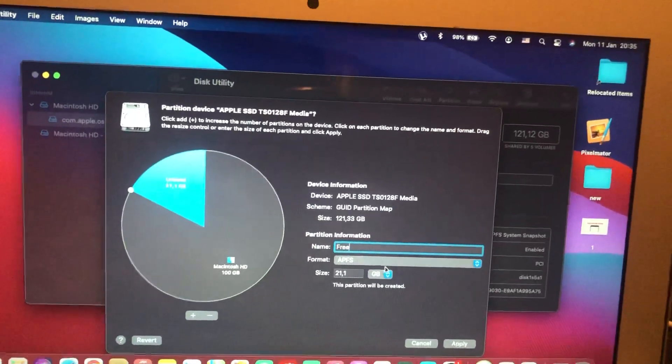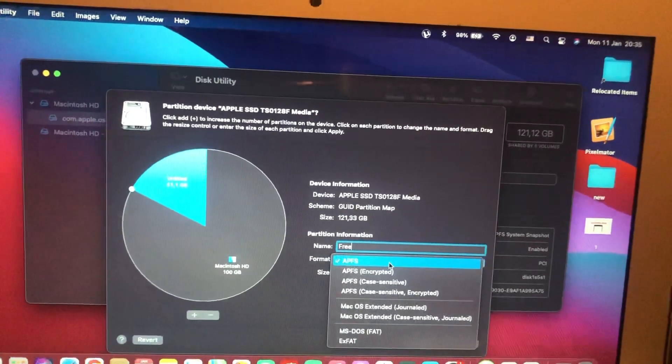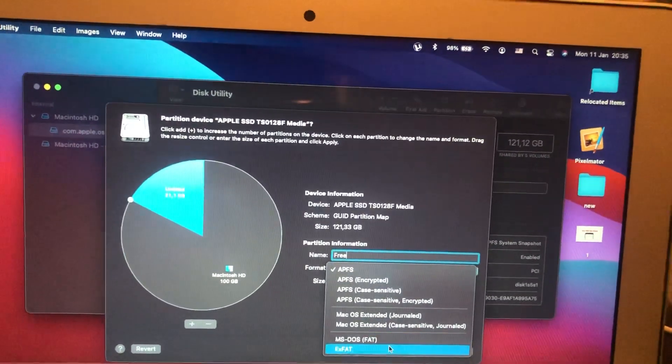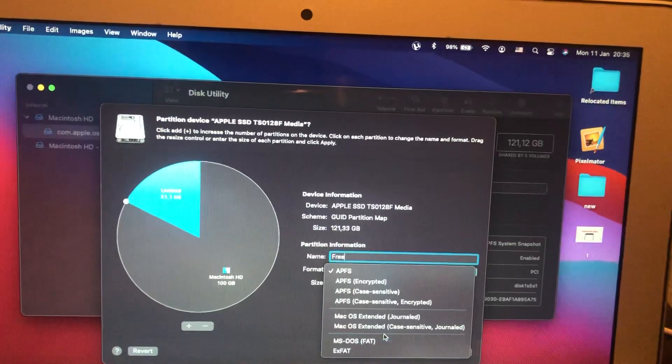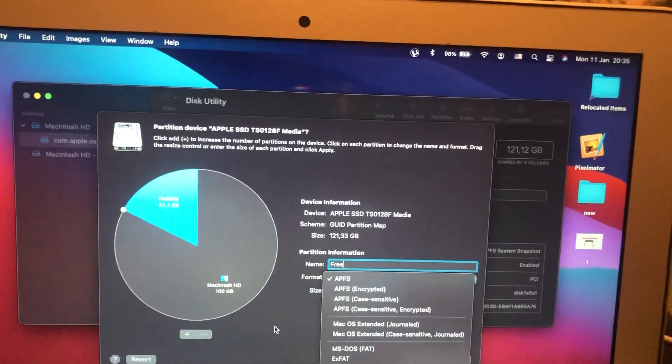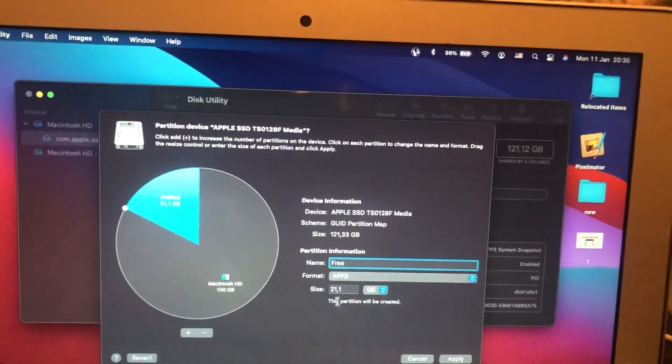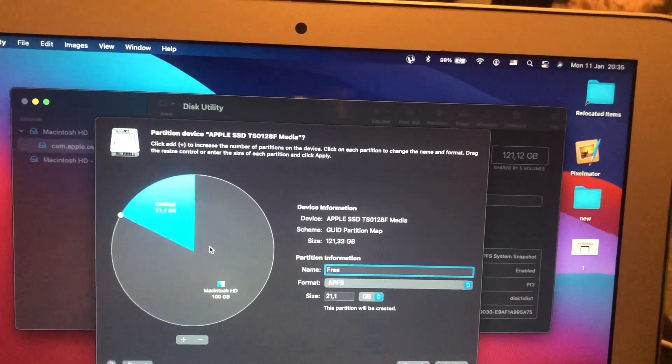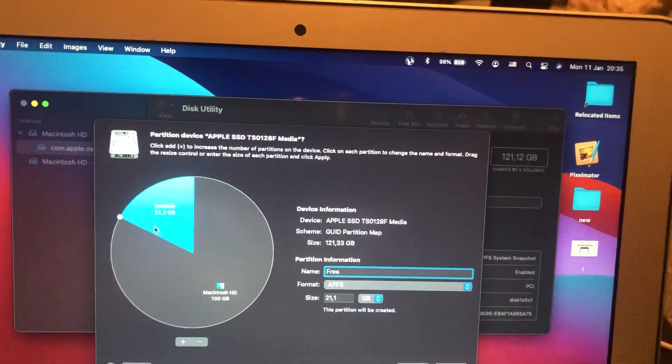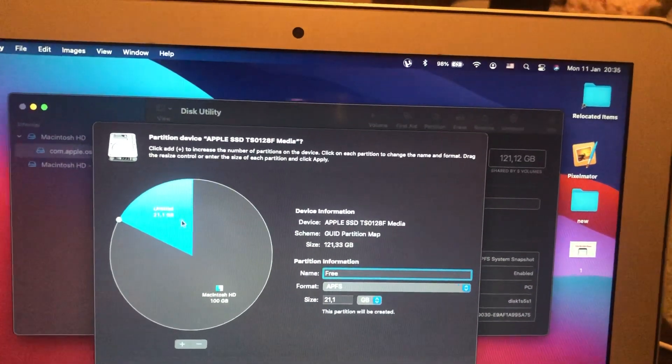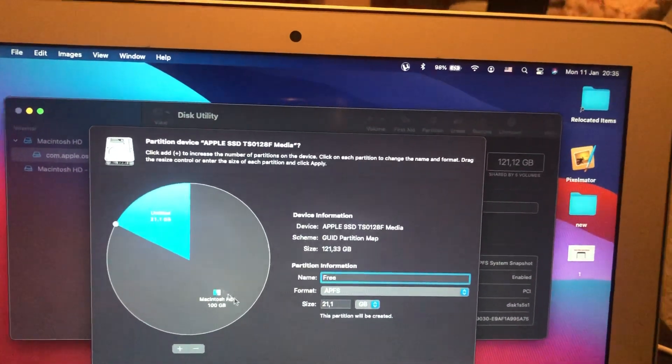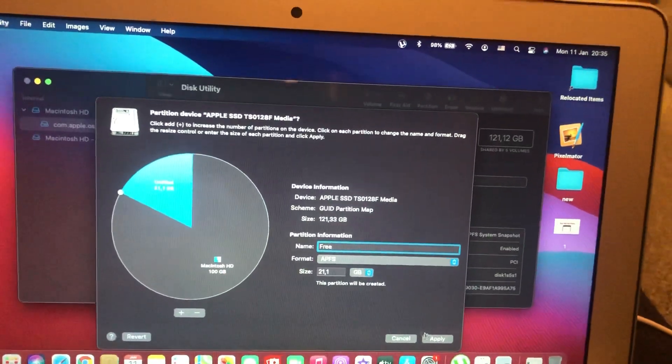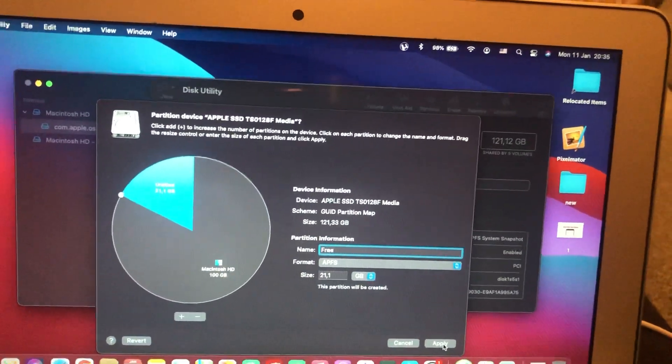Here you need to choose the format. If you want to install Windows, choose MS-DOS FAT. Choose the size that you left for your system, and then tap on Apply.